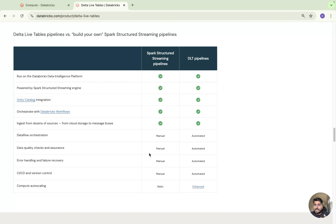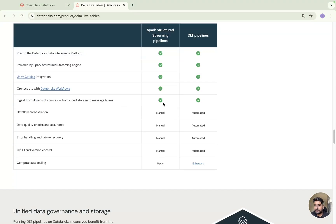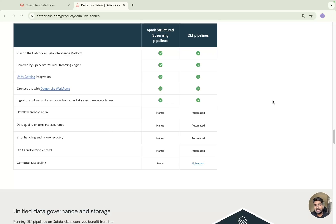In SQL you can use all-purpose compute, job compute, or serverless, but we will stick to job compute. So let us start implementing Delta Live Table. First we'll implement it using the sample dataset provided by Databricks, and after that we'll use our own dataset to implement it further — including SCD Type 1, Type 2, and how to handle CDC data.